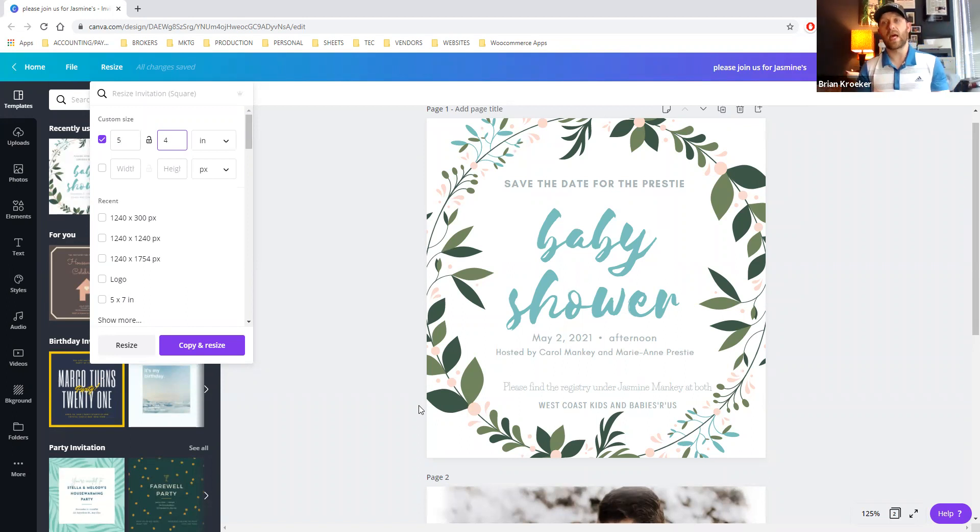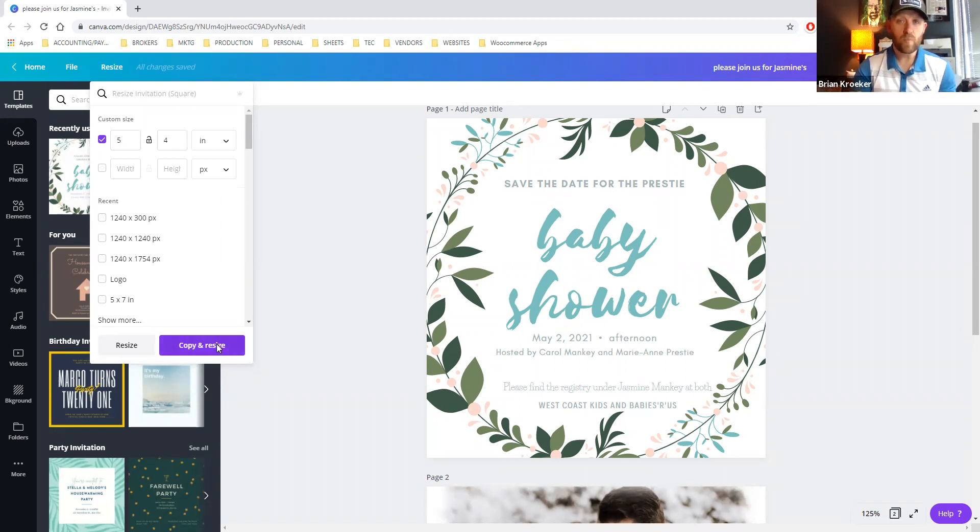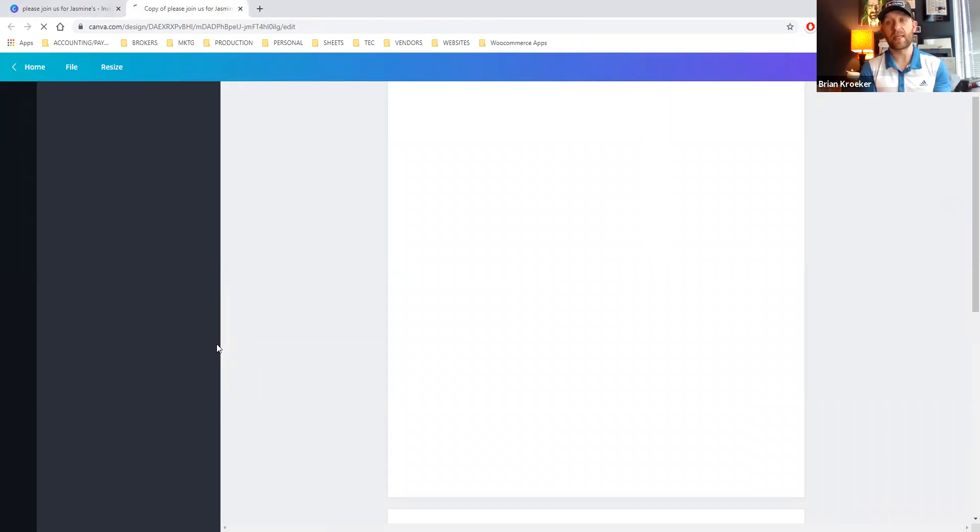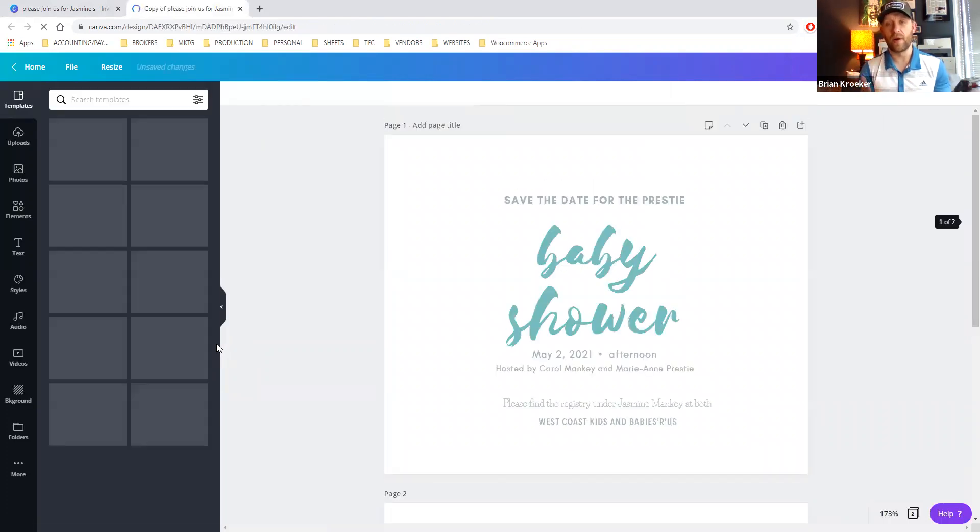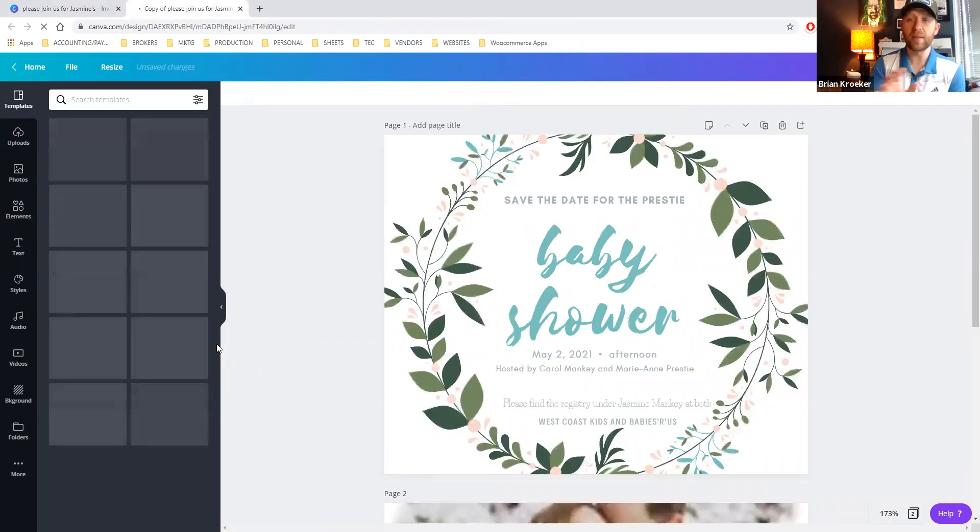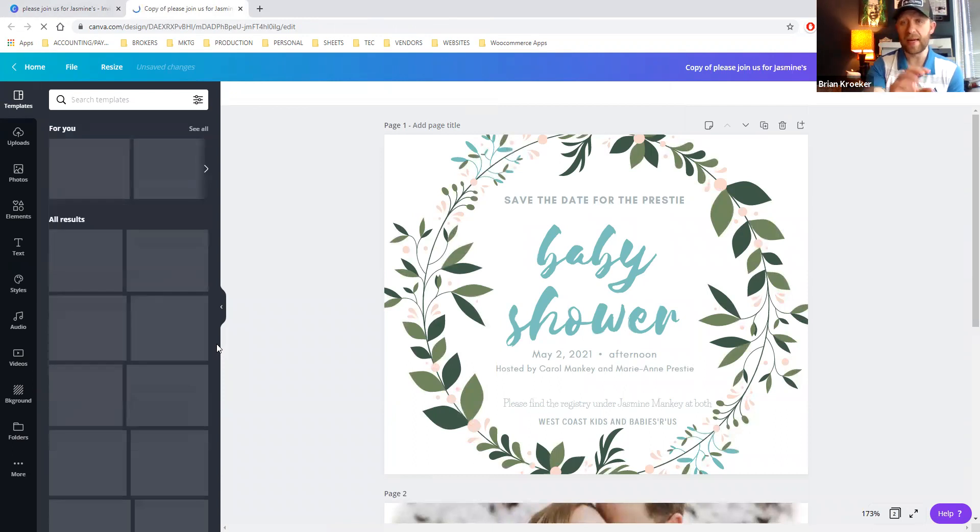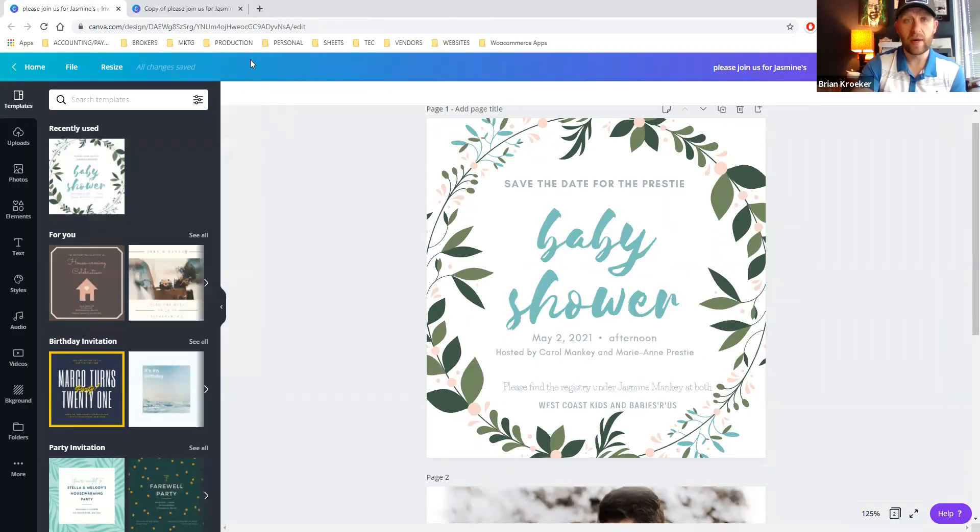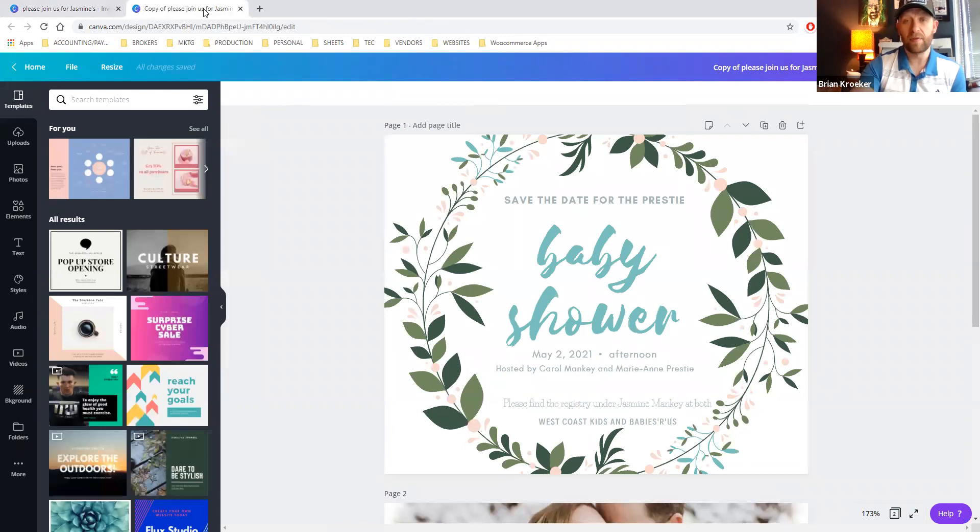And Canva does a really good job here. First, it saves the original file, so if this doesn't work out, no problem. And secondly, it'll make it a rectangle without ruining all your artwork. So this is better than starting from scratch. You can see we had a square and we simply converted it to a new size.